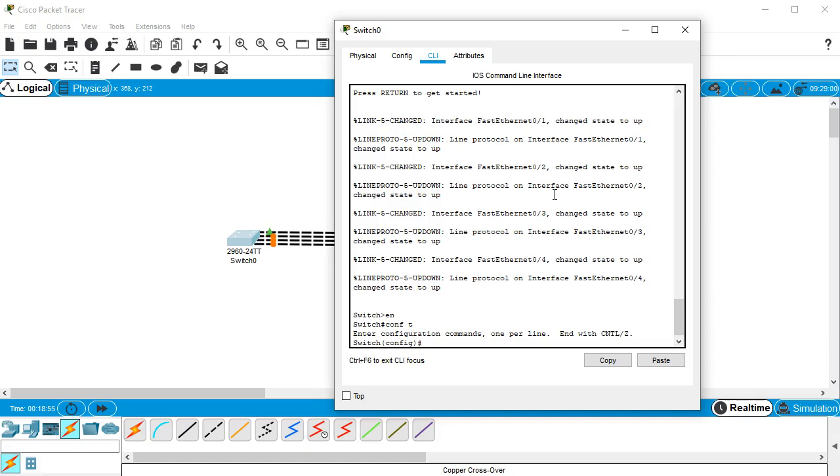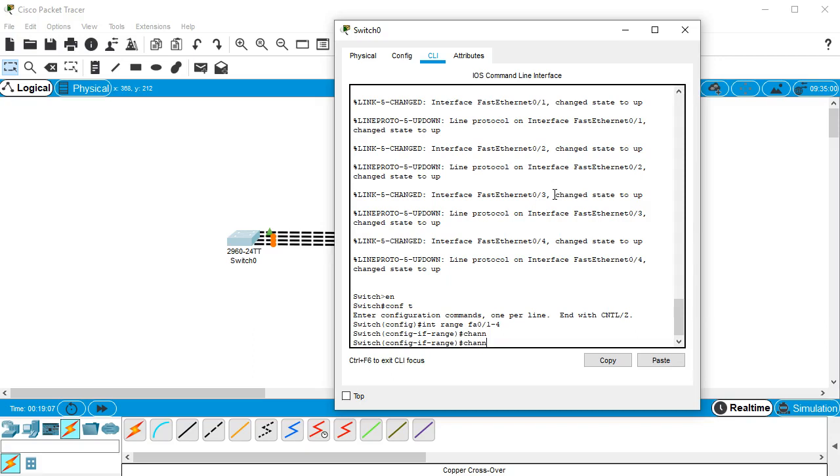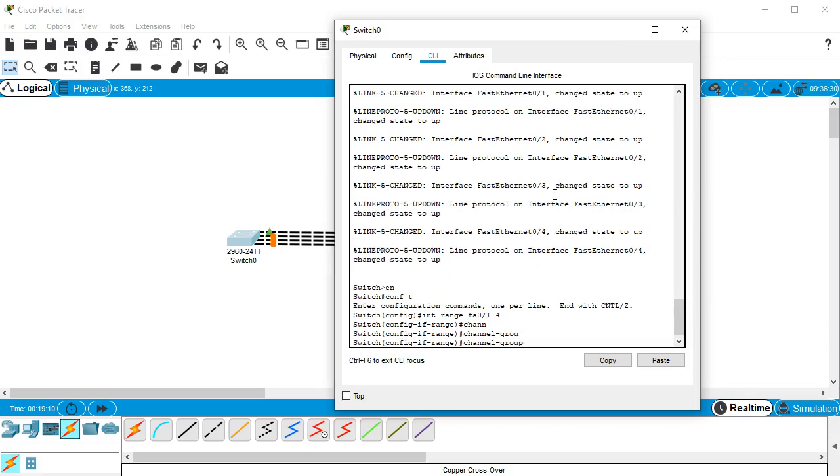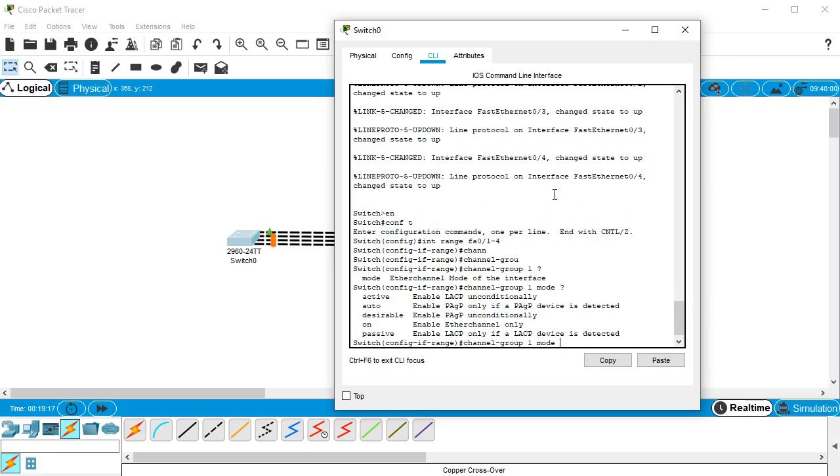They're fast ethernet 0/1 through fast ethernet 0/4. So I'm going to do int range fa0/1-4 and I'll create a channel group. Channel group 1 and I'm going to do mode and then I get to decide which mode I want to do.